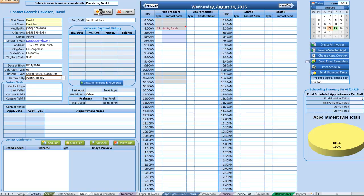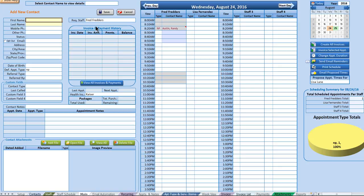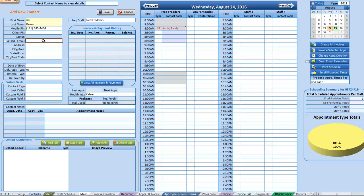Let's go ahead and add a new contact. Click the 'Add New' button, type in a name, add a phone number with proper formatting, and the status will show up after we've saved. We can also go ahead and add an email in there.